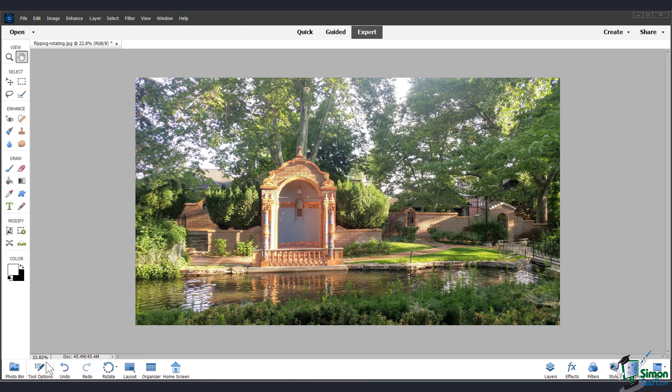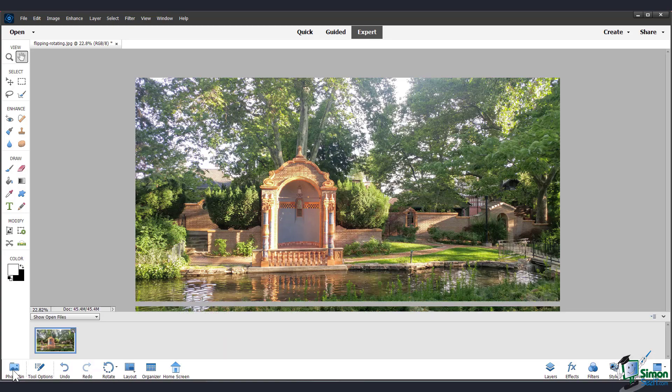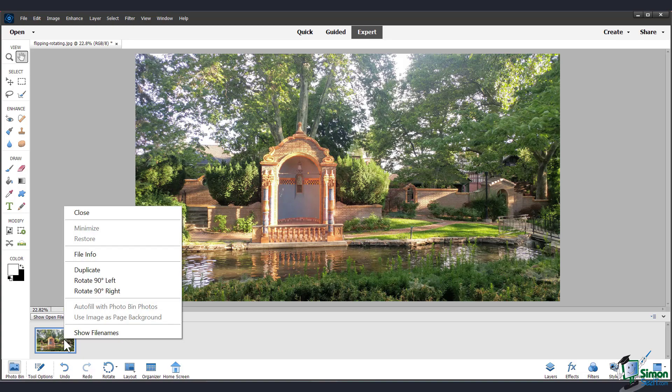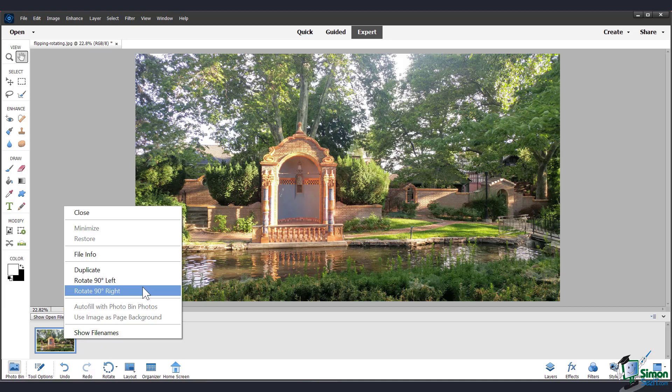You can also do this in the photo bin. Bring it up, then right click on the thumbnail, and you can choose to rotate 90 degrees left or right.